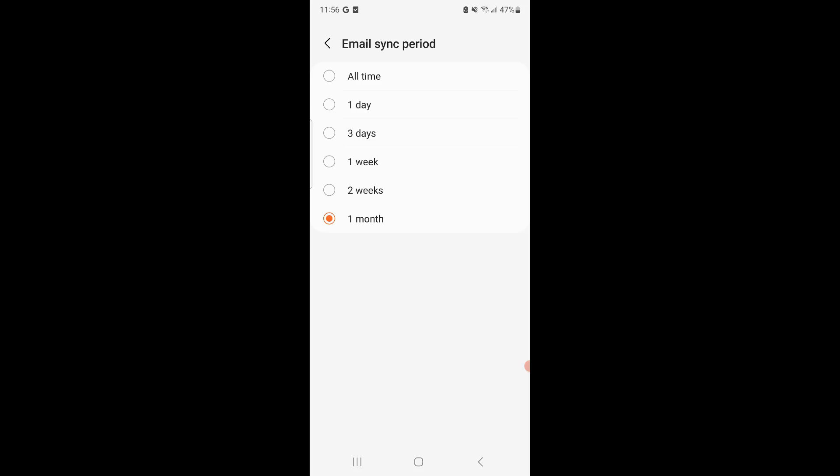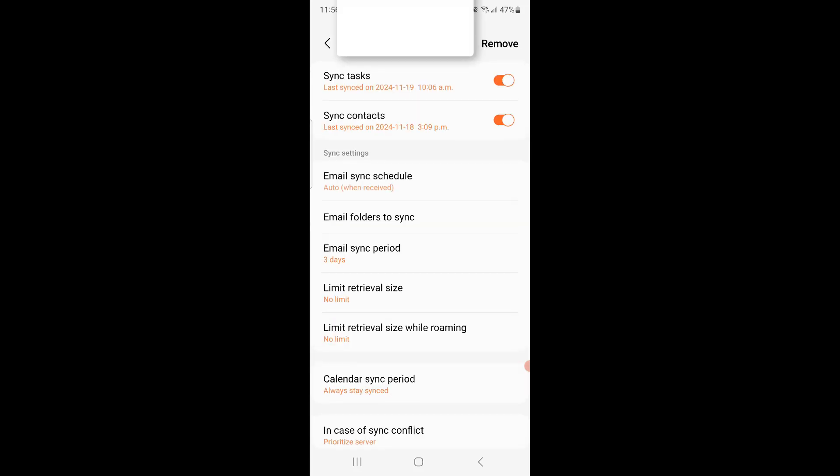So for some reason, when I was playing with these settings, I put it on three days. So basically, it would keep my emails for three days and then anything after or before that time frame, it would delete it, right? So I would not be able to search it. I couldn't find it, nothing.